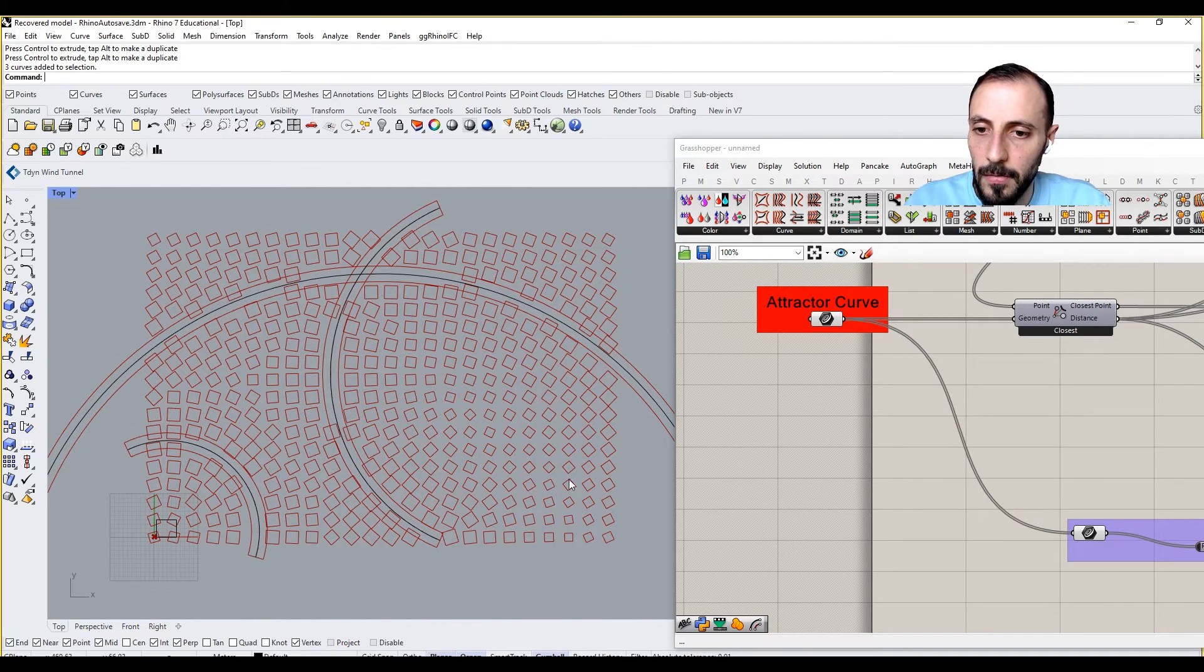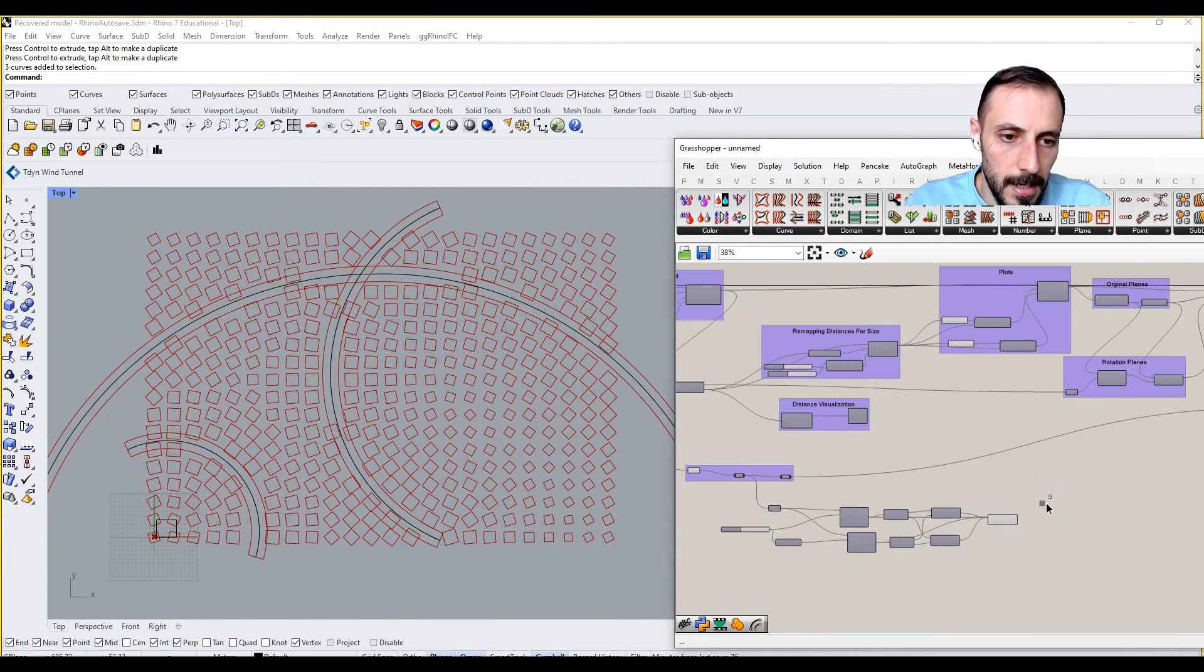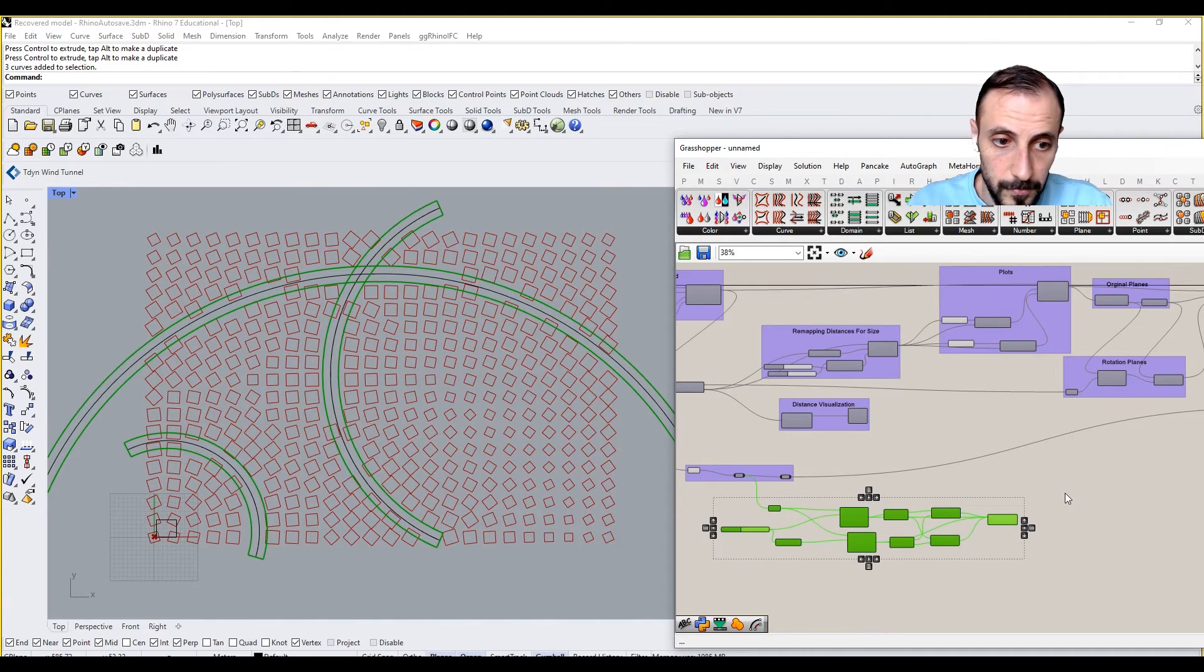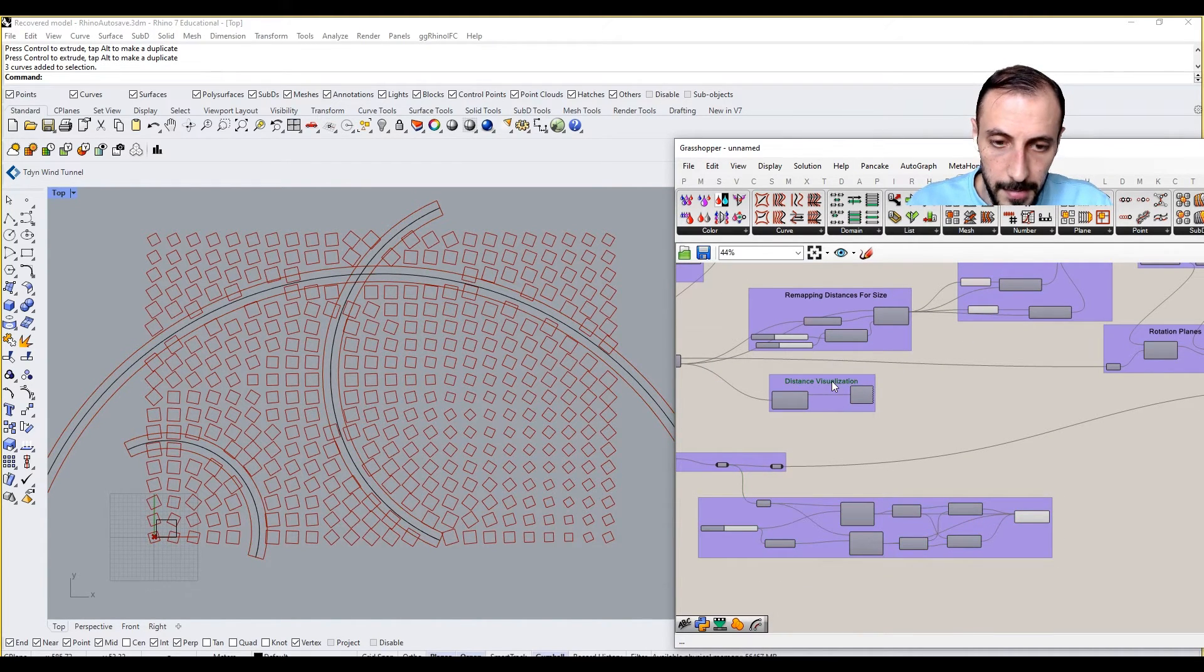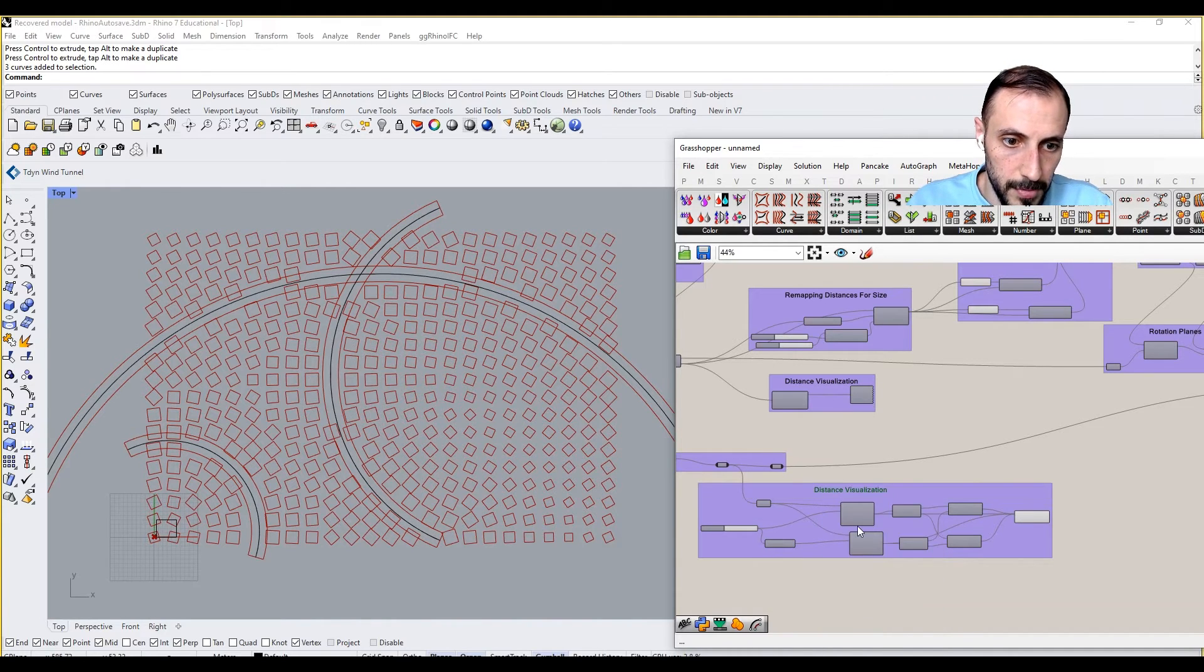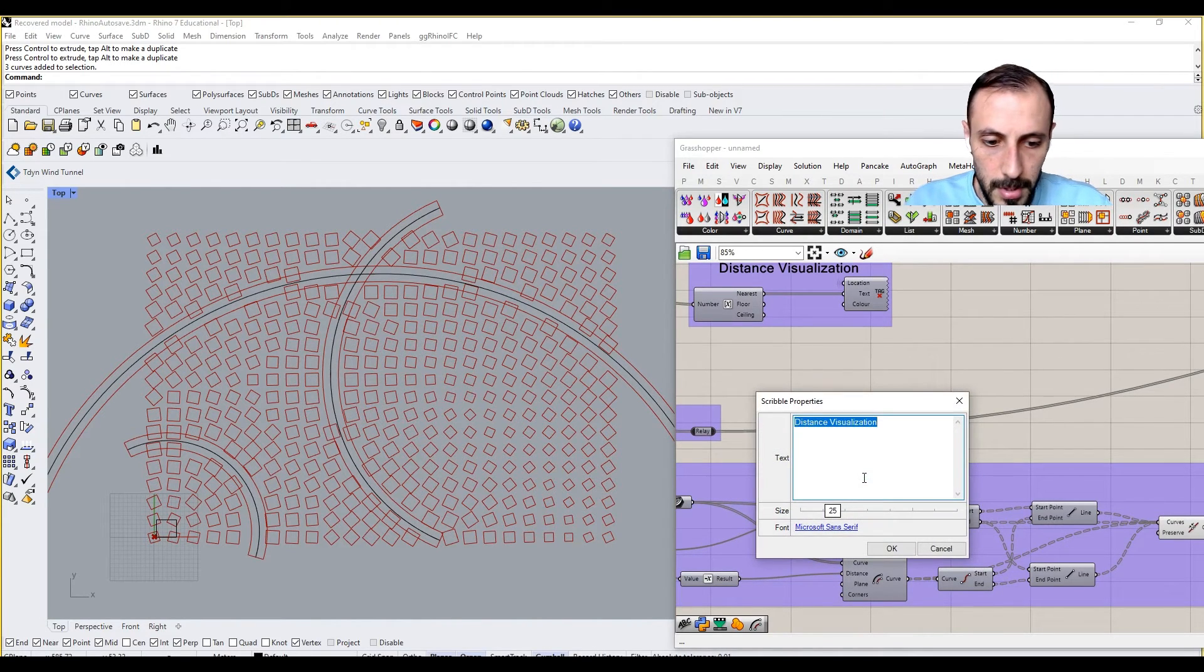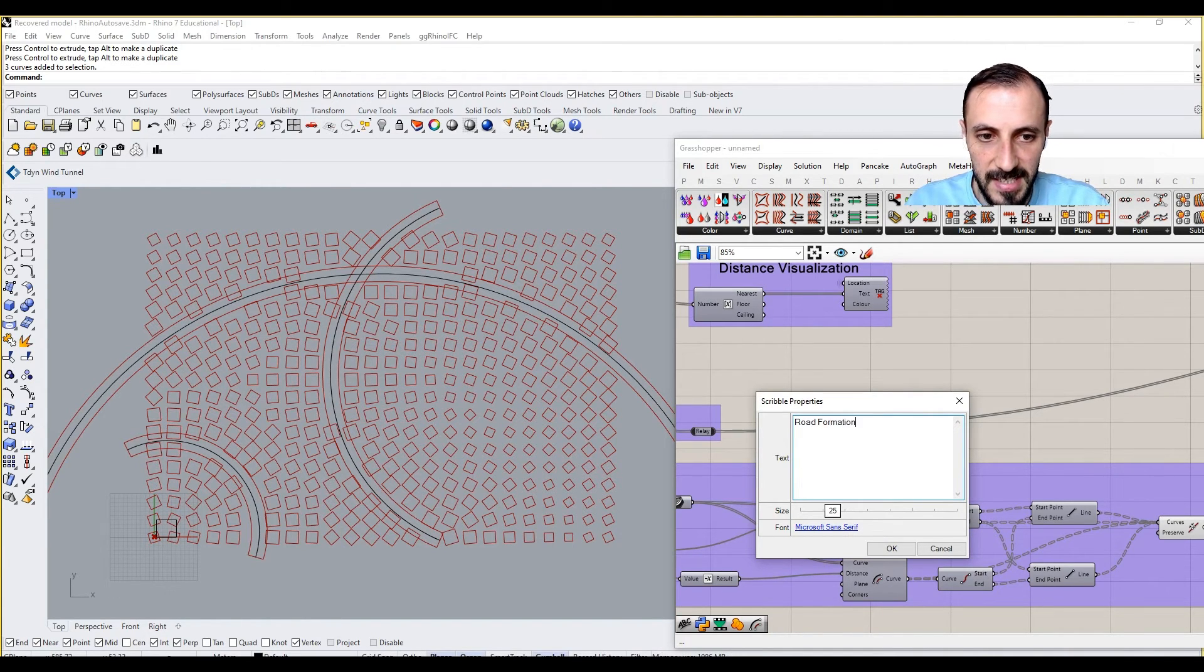So what we are going to do next is grouping this, and grab a copy and paste it here. Put it to group, not rotation, sorry, Road Formations you can type.